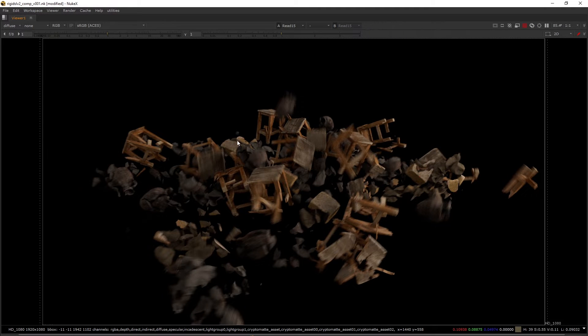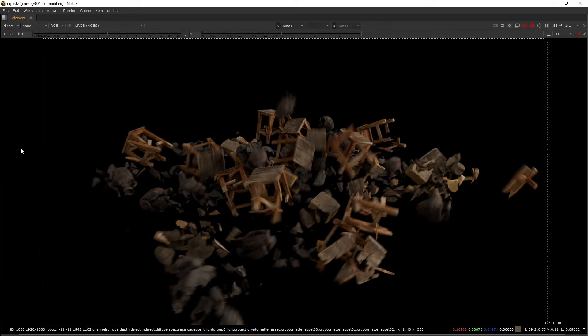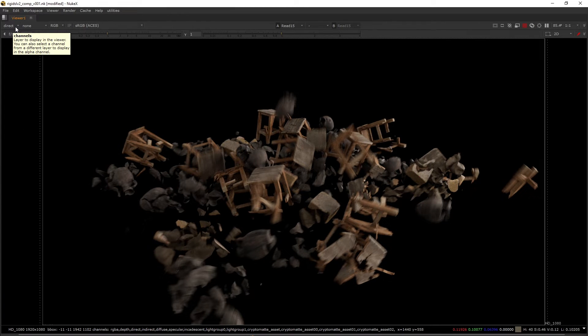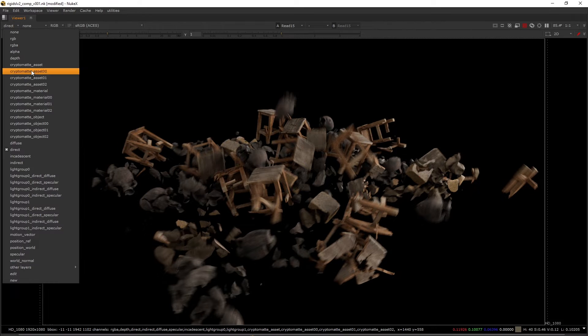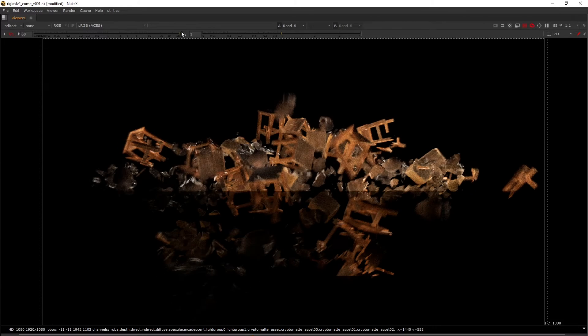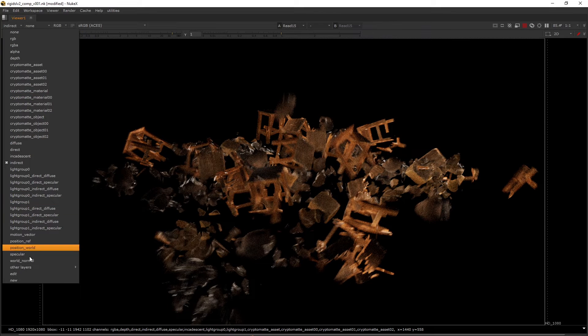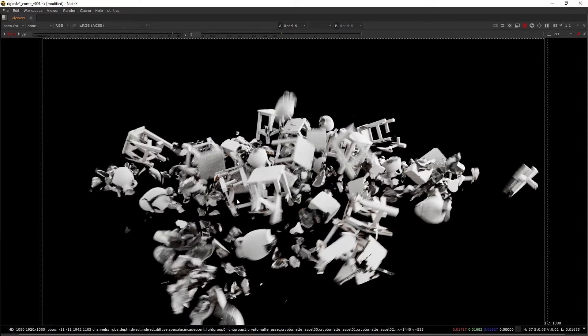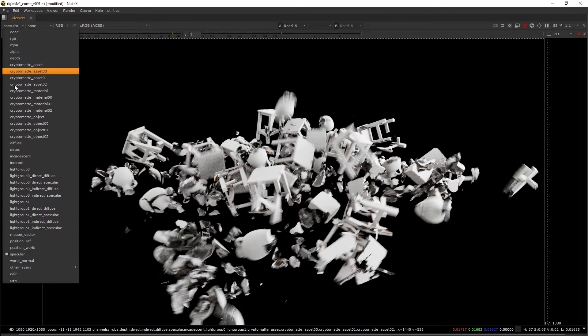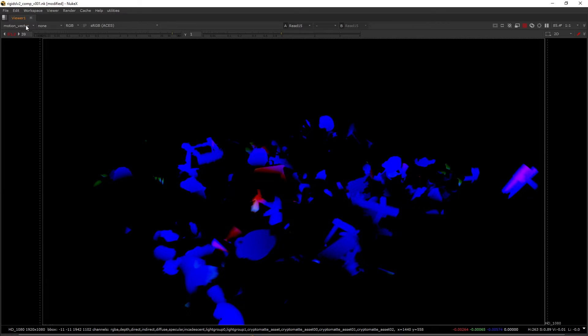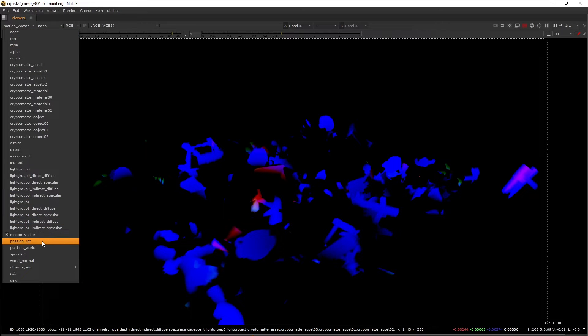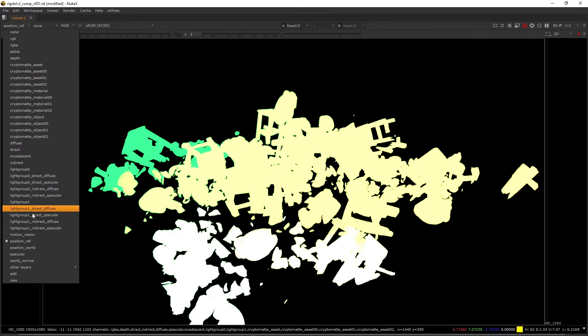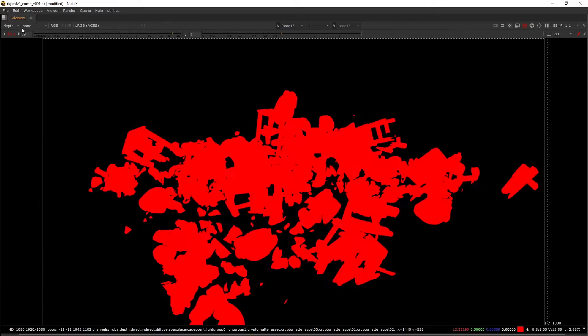Along with that, we have overall diffuse passes for all of the diffuse in my CG, direct passes combining all direct passes, indirect passes, and a whole specular pass. We're going to see four types of AOV rebuilds. We also have motion vector pass, position reference pass, position world pass, and a depth pass.